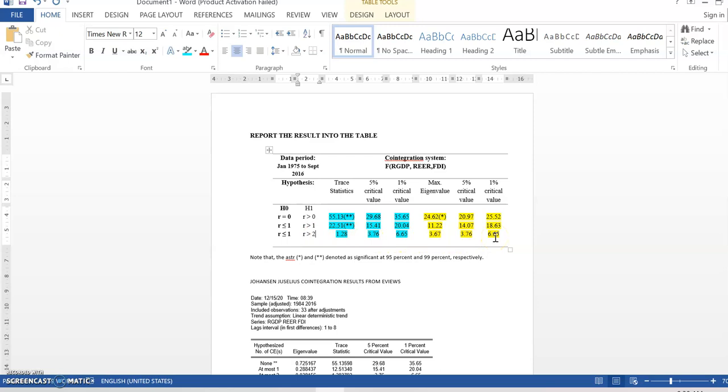In row 3, we don't have any star. So, how many error correction term we have to generate for error correction model? The answer is 2 error correction term.